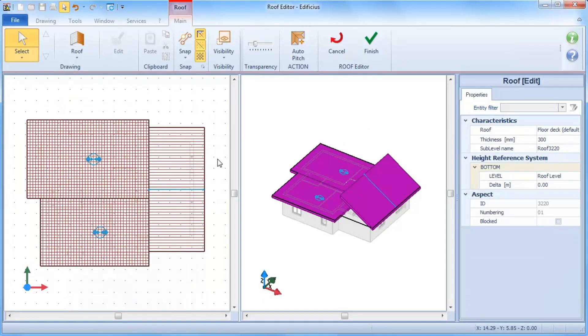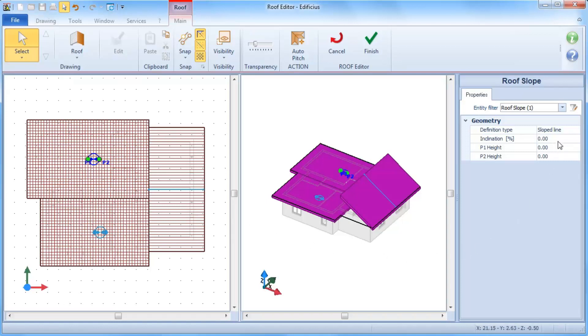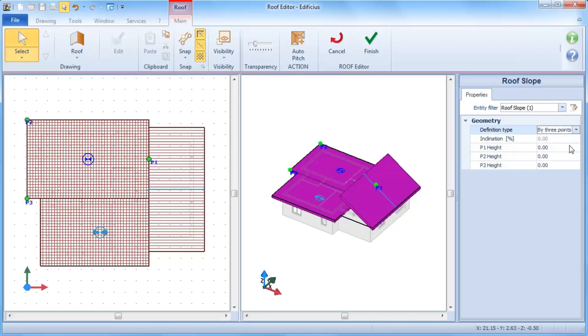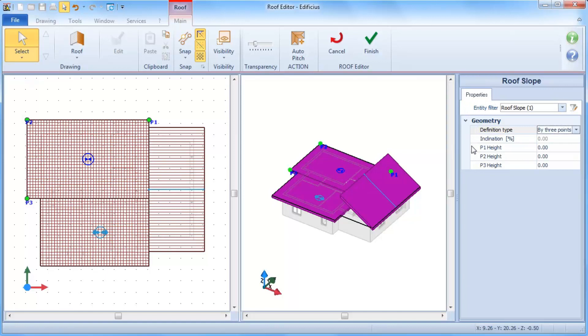A sloped roof can also be defined by setting the three reference points of a plane. Initially we'll position the three points in plan view, trying to make them coincide with the most relevant vertices. And then from 3D view, or the properties toolbox, we can define the height of each point.